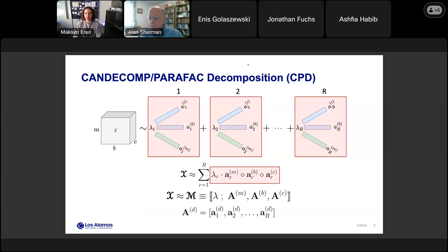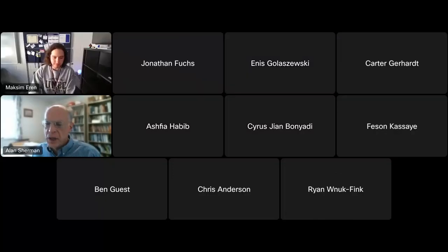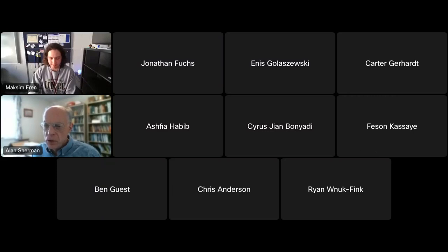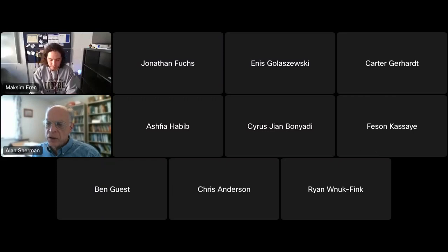Thank you so much, Maxine, for an interesting talk. We'll be back in two weeks when Anupam Joshi will present some of his ongoing research. We also invite all of you to join us for the CDL hike on Saturday, April 13th. This concludes the session. Bye.